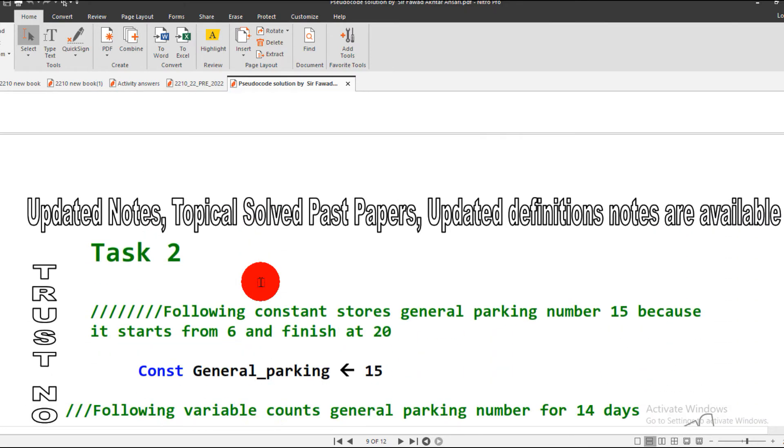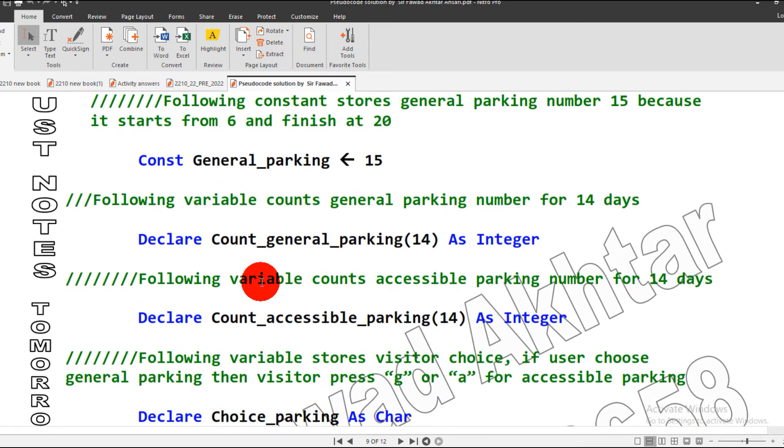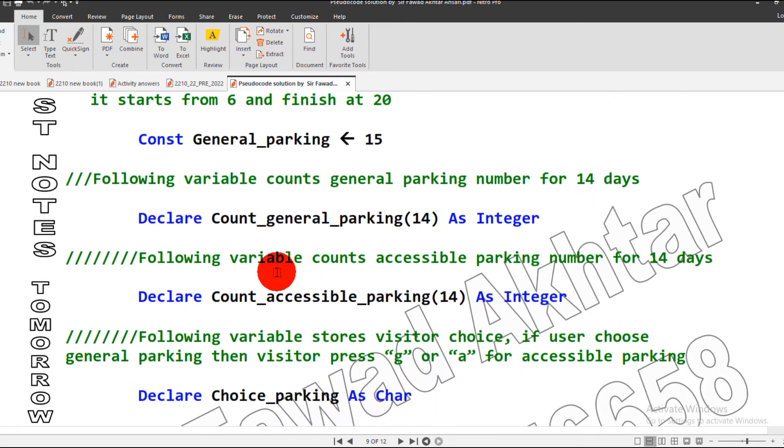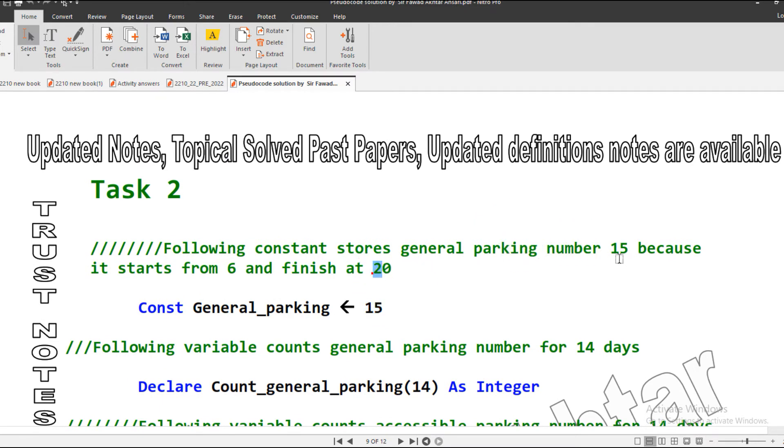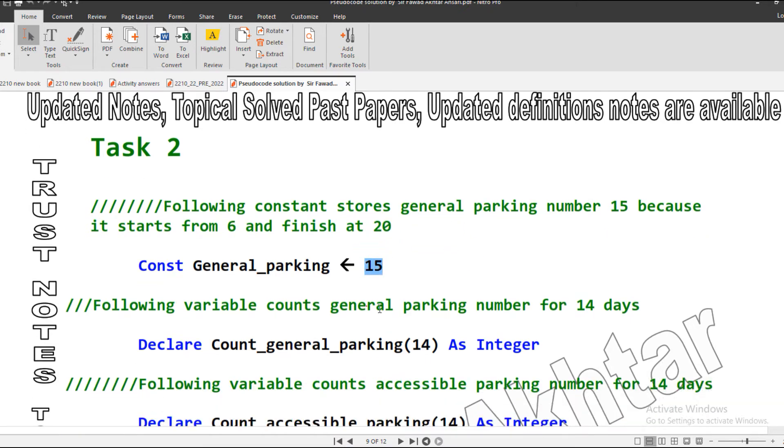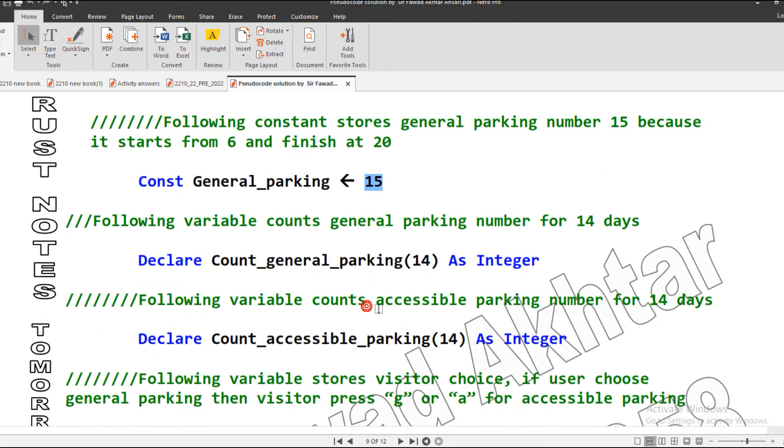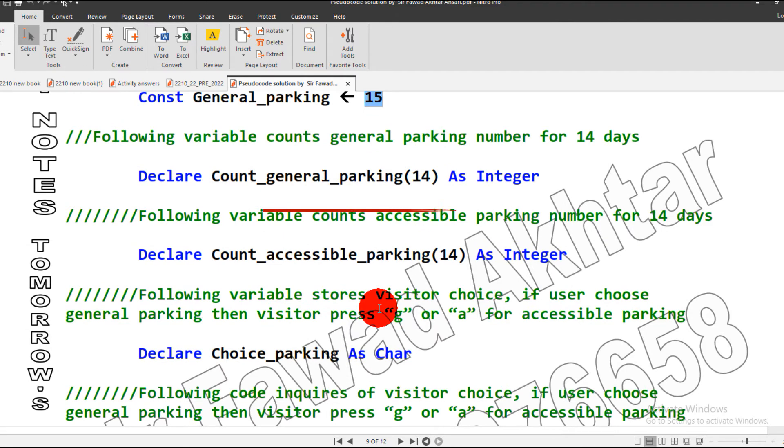Task 2 variables and constant declaration: general parking, we have stored the value 15 because it starts with 20 and ends at 6. When it starts at 20 and ends with 6, we have 15 numbers left. That's why the constant for general parking is 15.